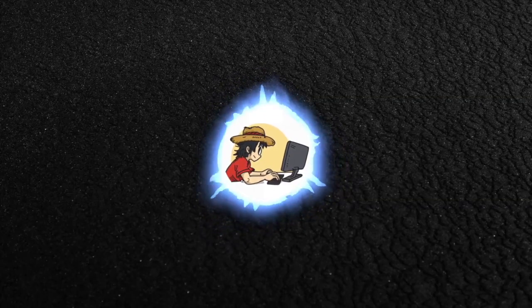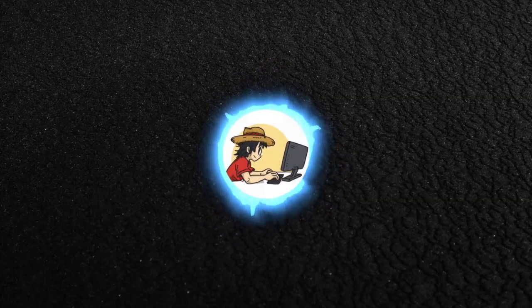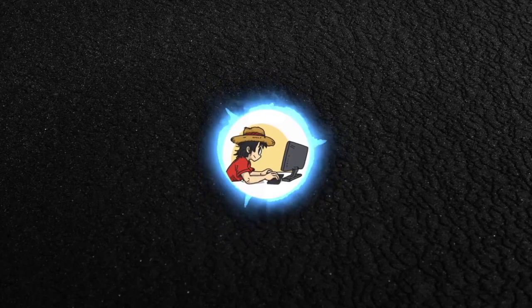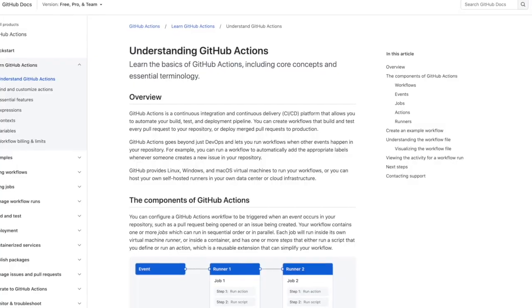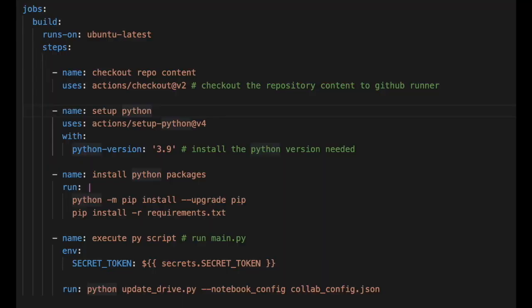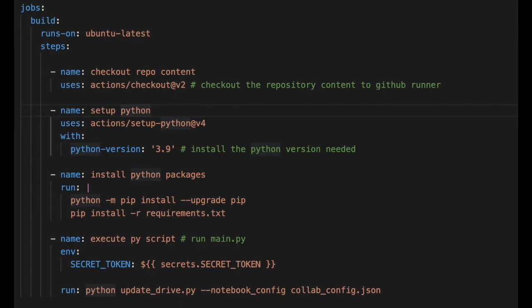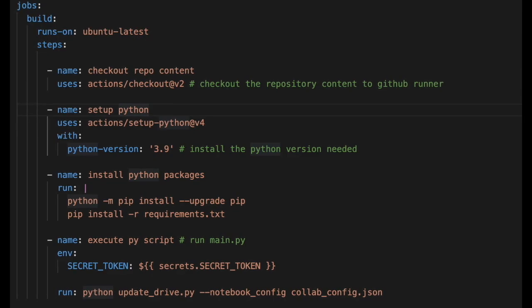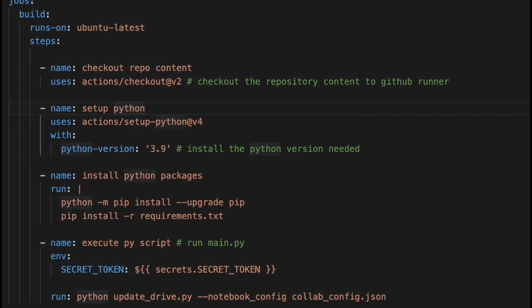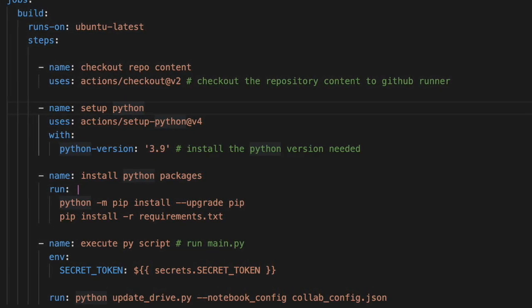With this step done, I then had to figure out a way to have GitHub automatically update Google Drive. Thankfully, this step wasn't too hard thanks to GitHub Actions. With a simple config file, I was able to have GitHub run the upload script upon getting the latest version of the notebook from any user. And that's the script.